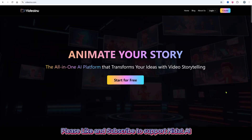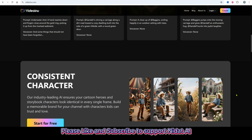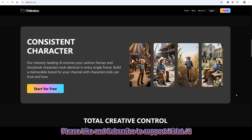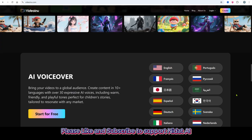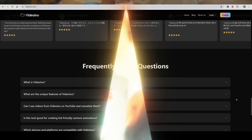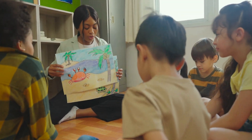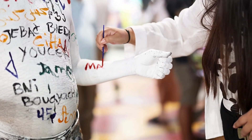This video was created with Video Inu AI, an all-in-one platform that turns scripts into complete stories, customizes visuals, adds lip-synced voiceovers, and much more. Just enter a simple prompt and this free AI generates a full video. Whether it's a children's story or any type of video, this tool lets you create in your own style.